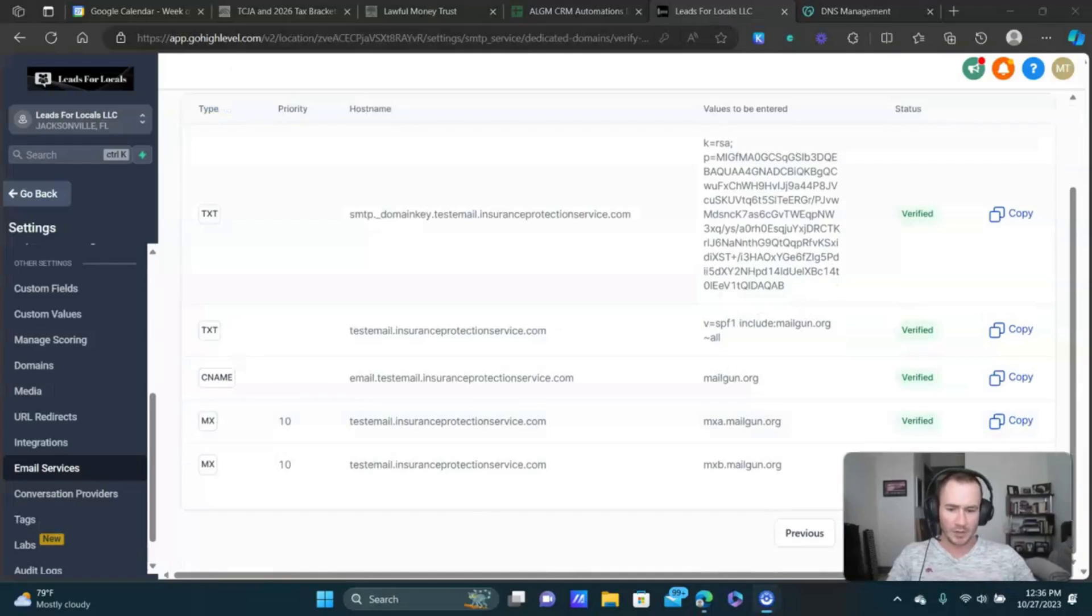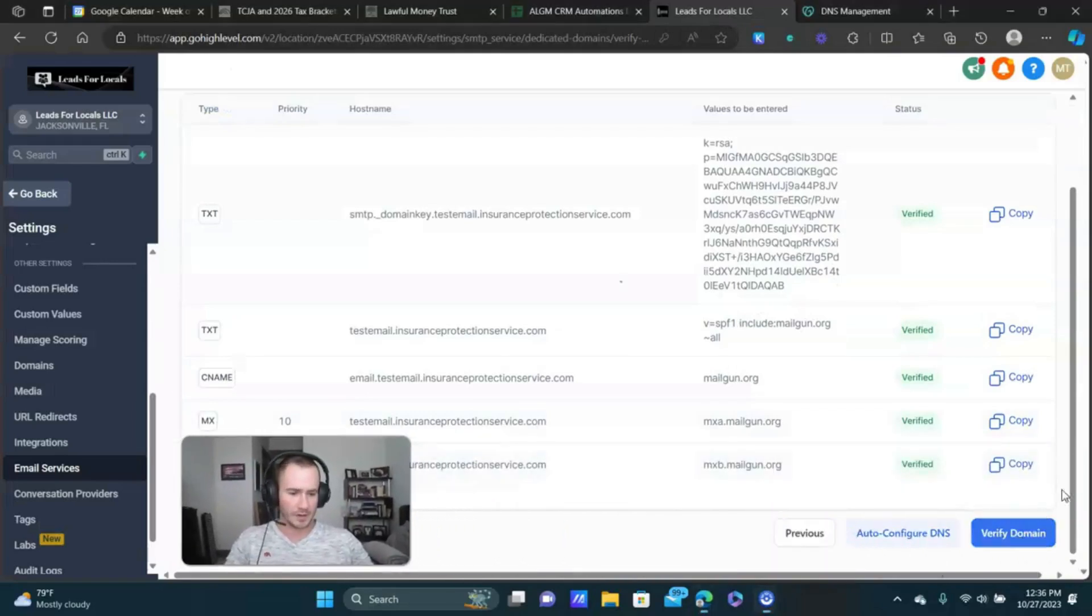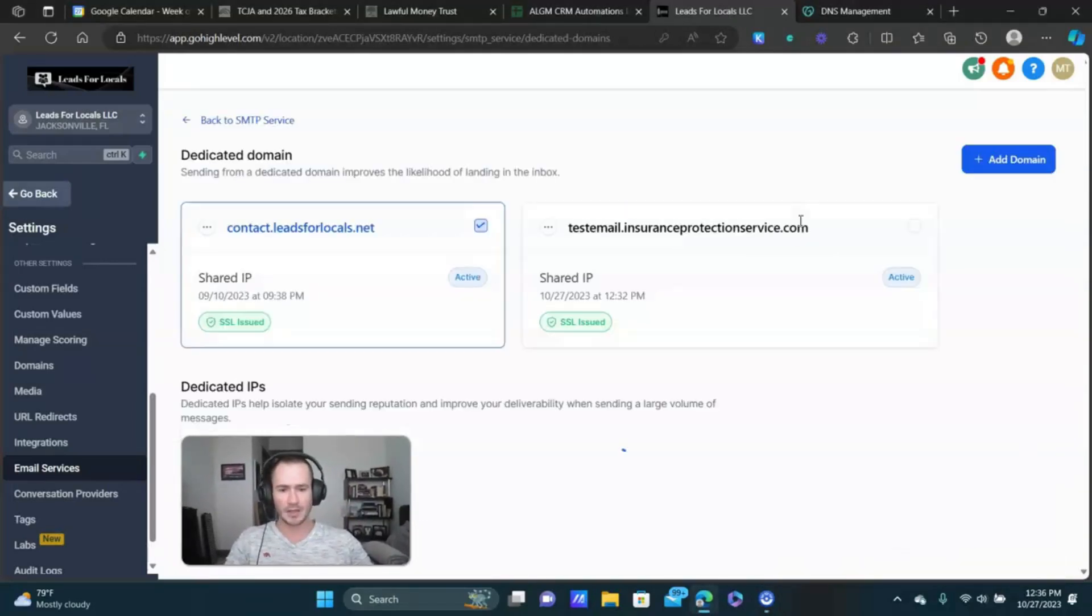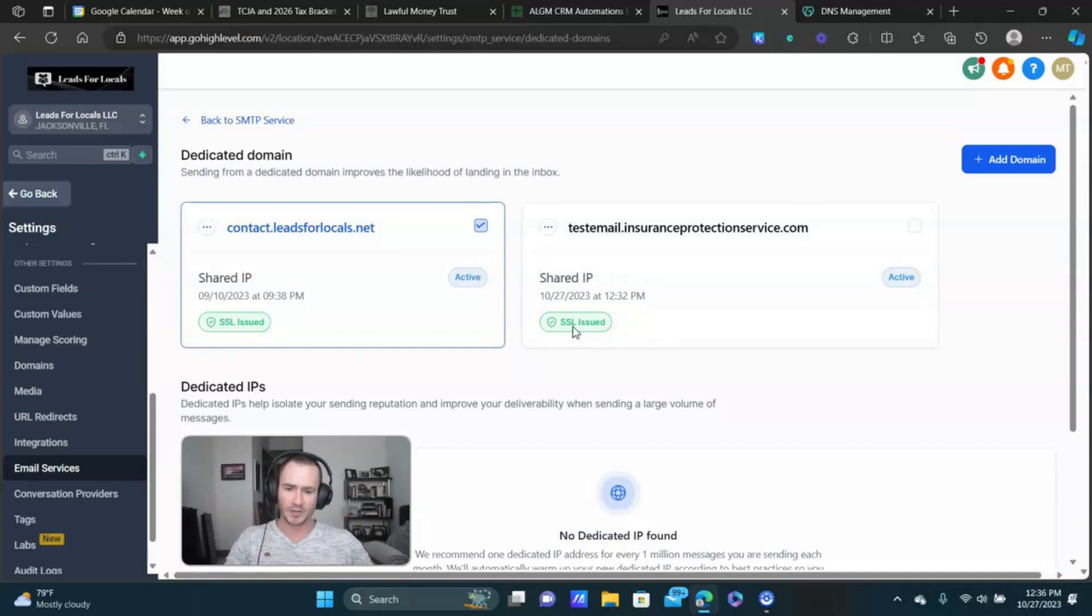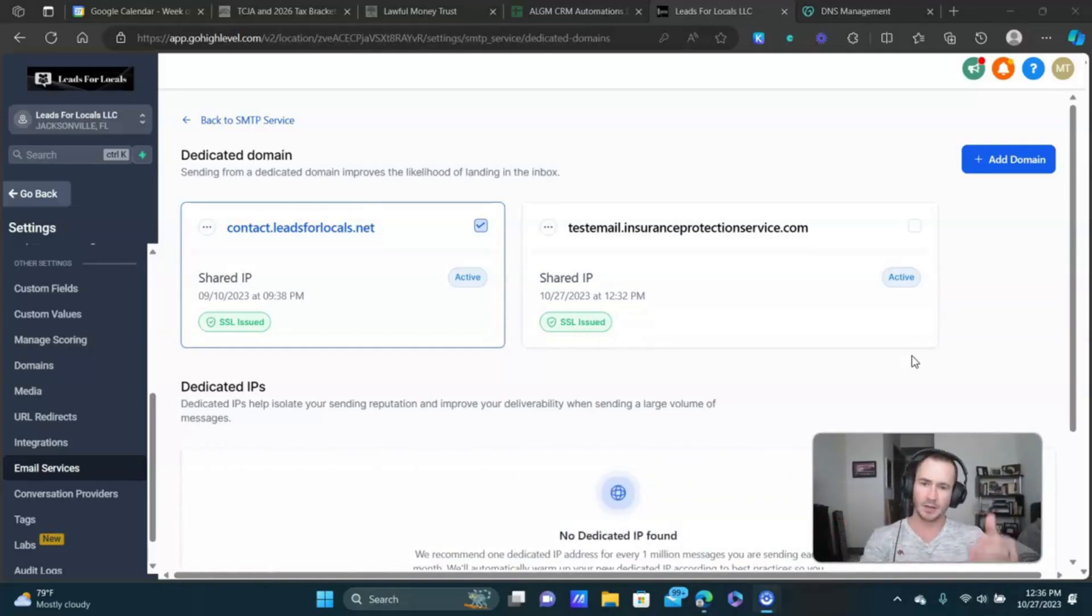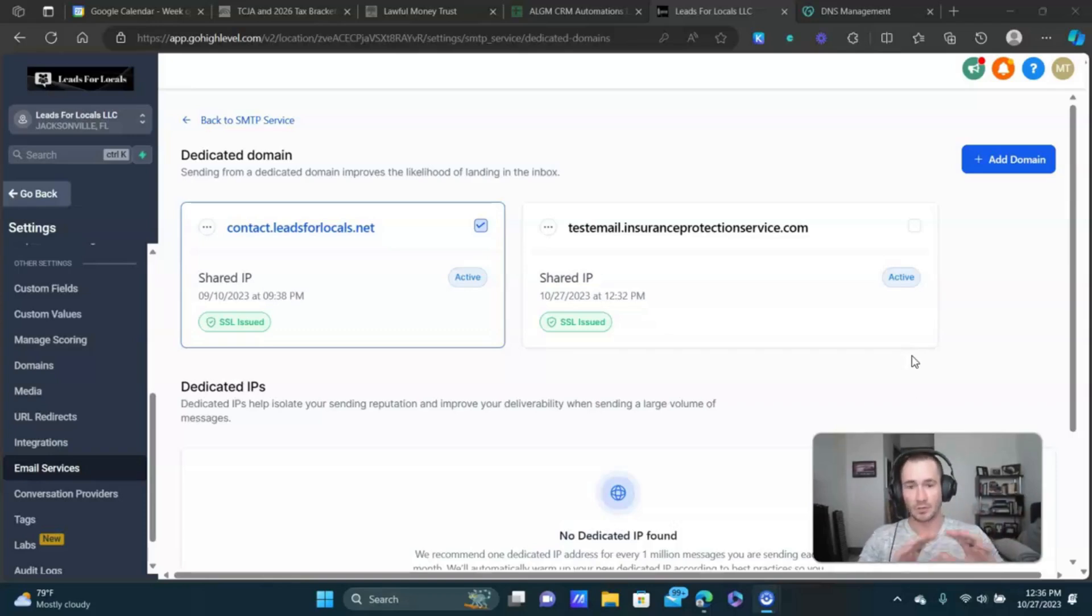So it looks like most of these are verified now. So we'll click verify domain one more time. Hopefully that is the last time we need to do it. Right there. So this is what you wanna see. SSL issued and your domain is now connected. And you've got your DMARC record set up. So the domain itself is ready to go.